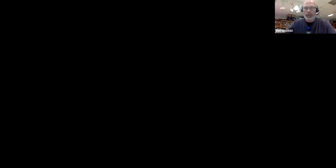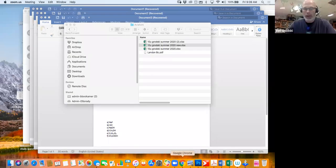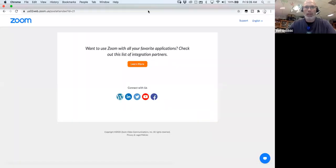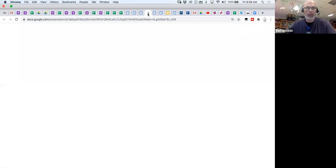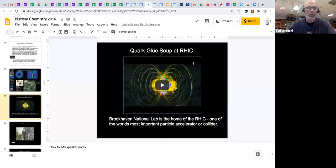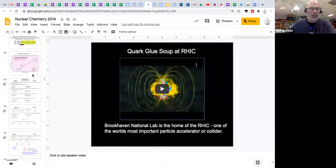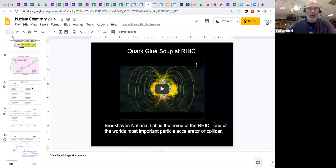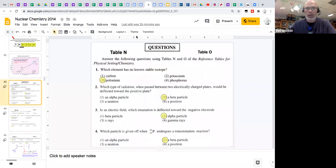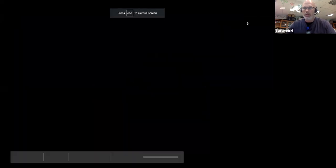So in any case, I'm going to share my screen and go to the presentation I was working with yesterday. We're going to get to the Relativistic Heavy Ion Collider.